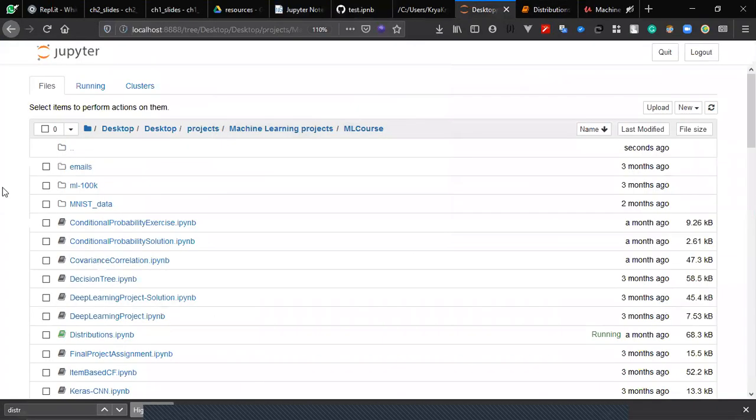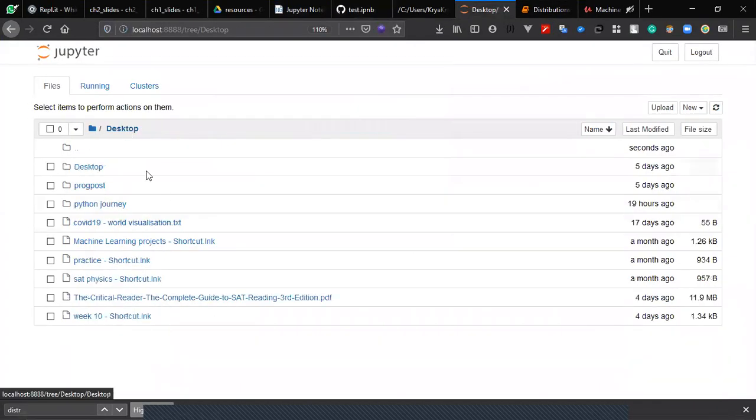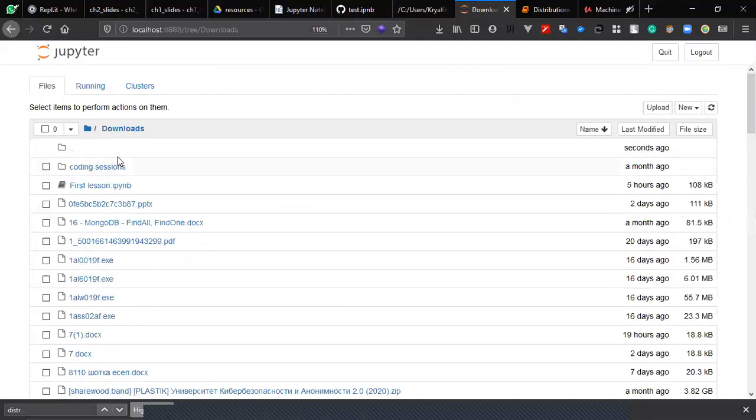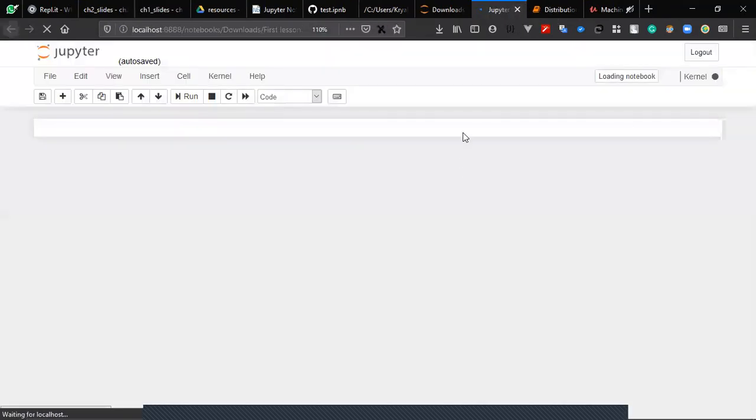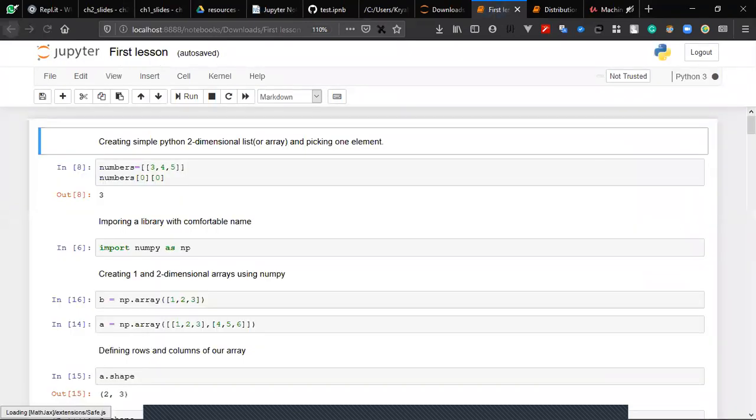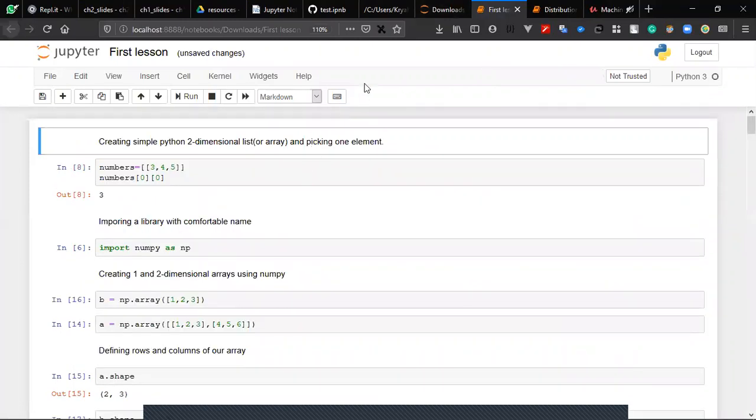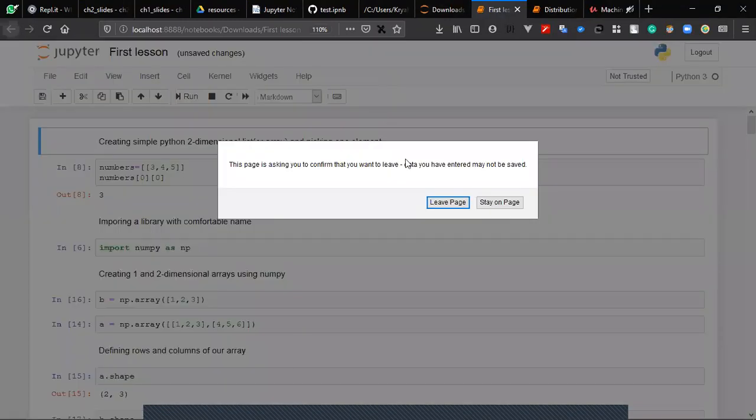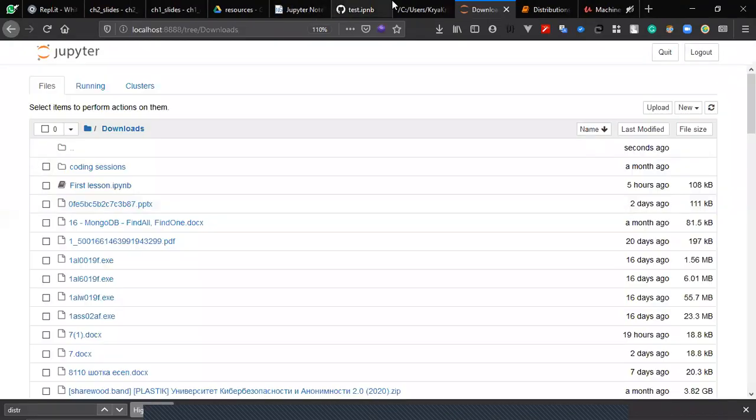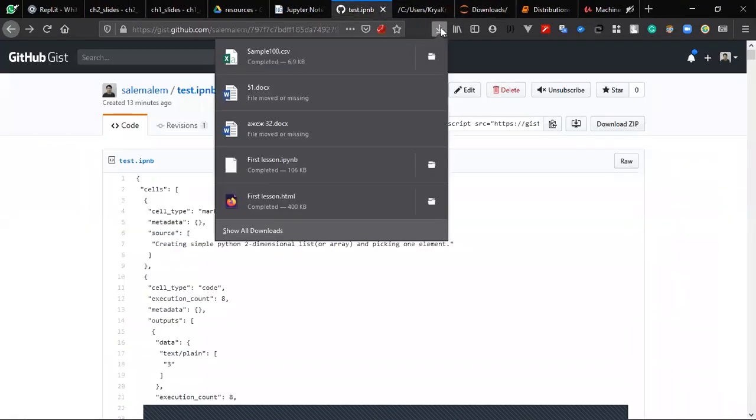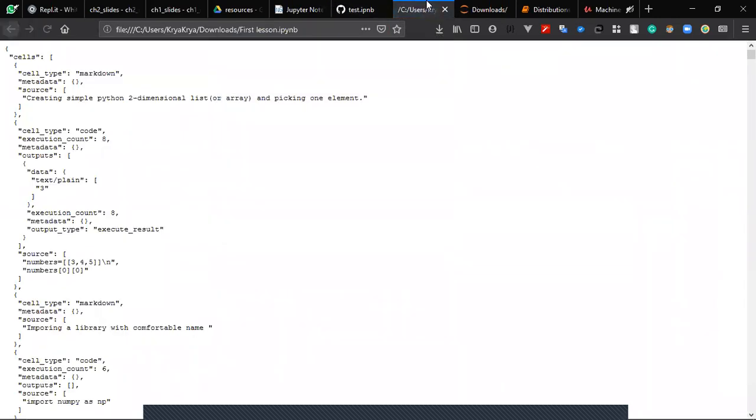Let's open it. I can run Jupyter notebook and open it like this. Yeah, it opens successfully, but I need to download your file. This is not a very convenient way to do it.